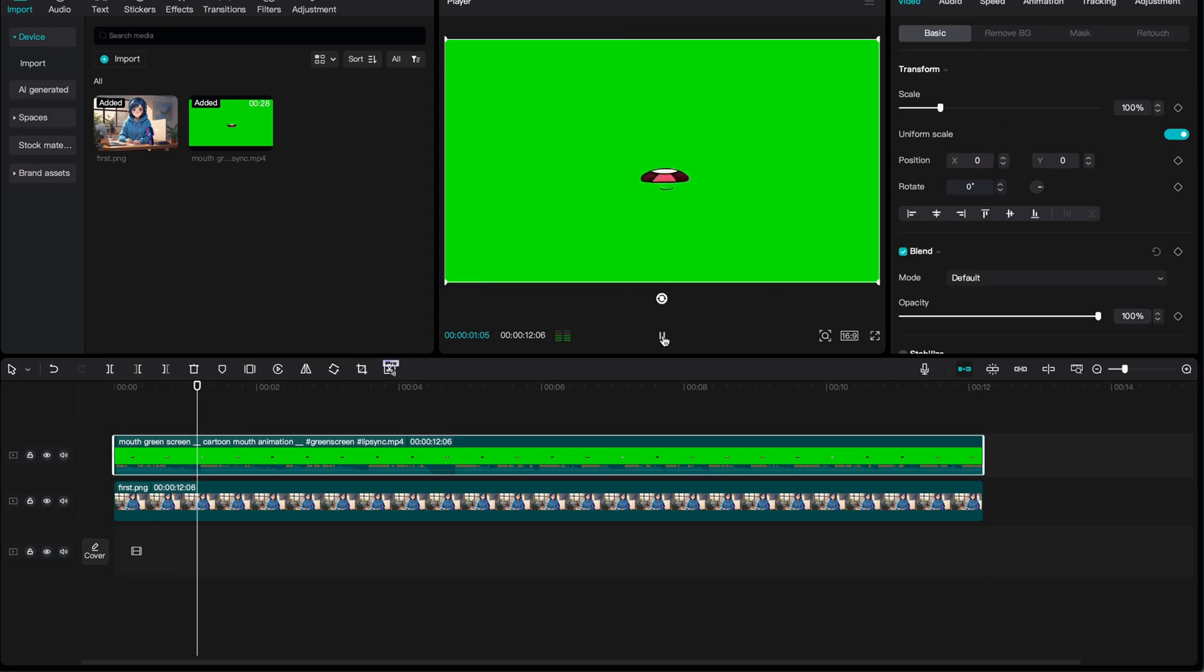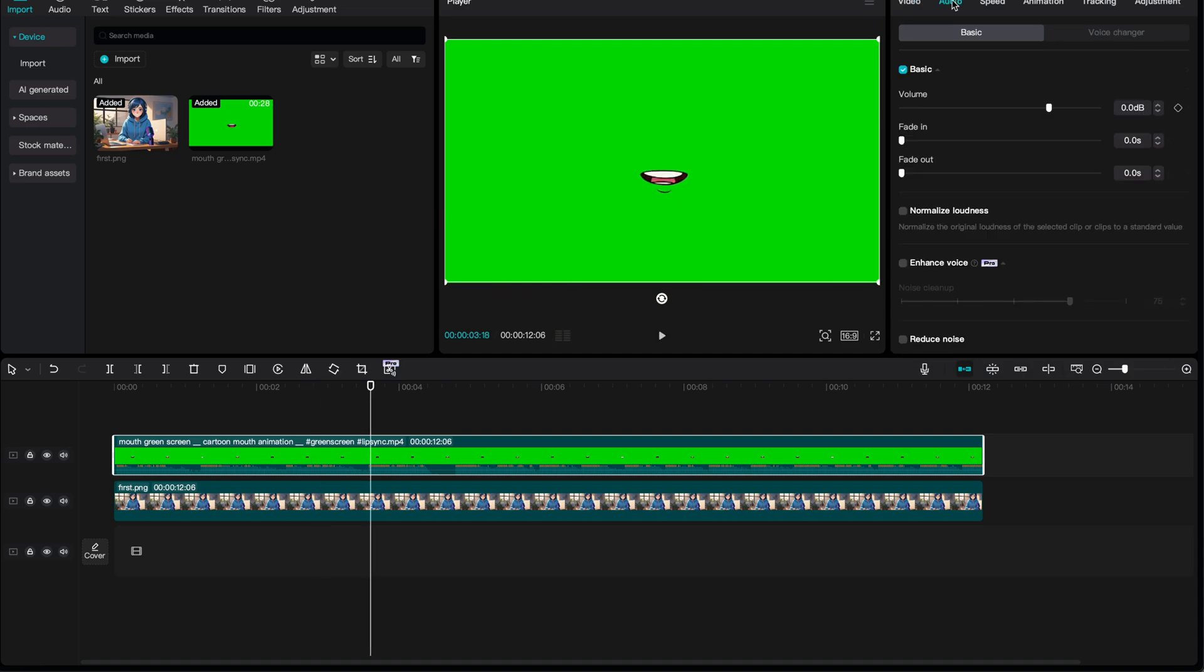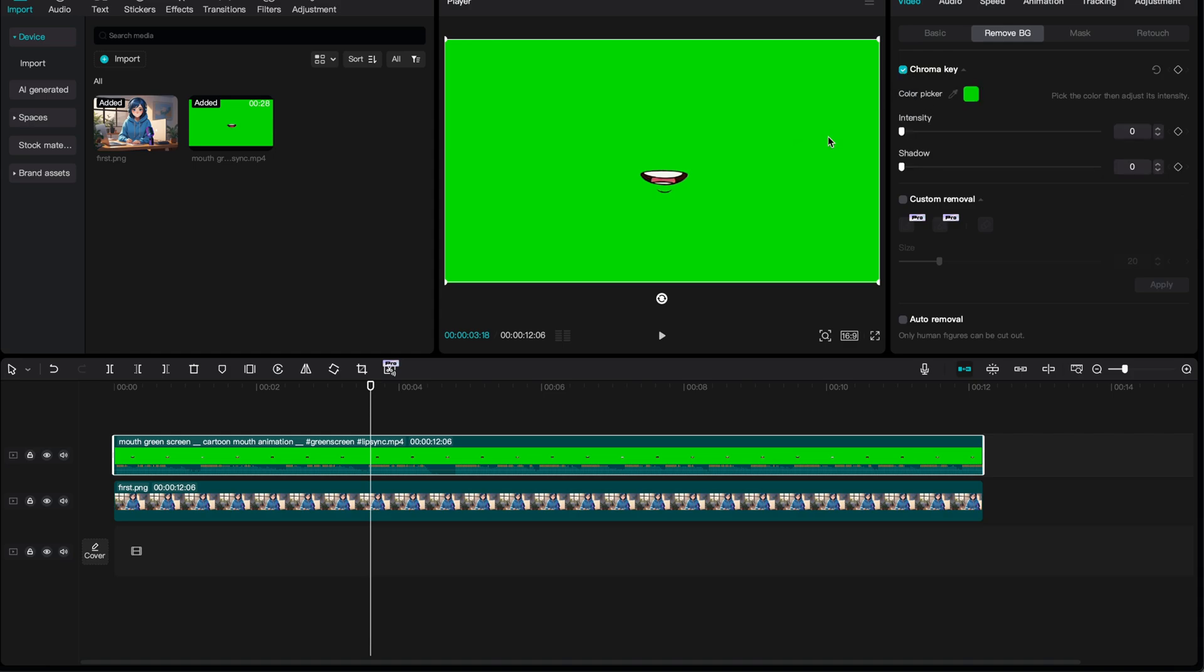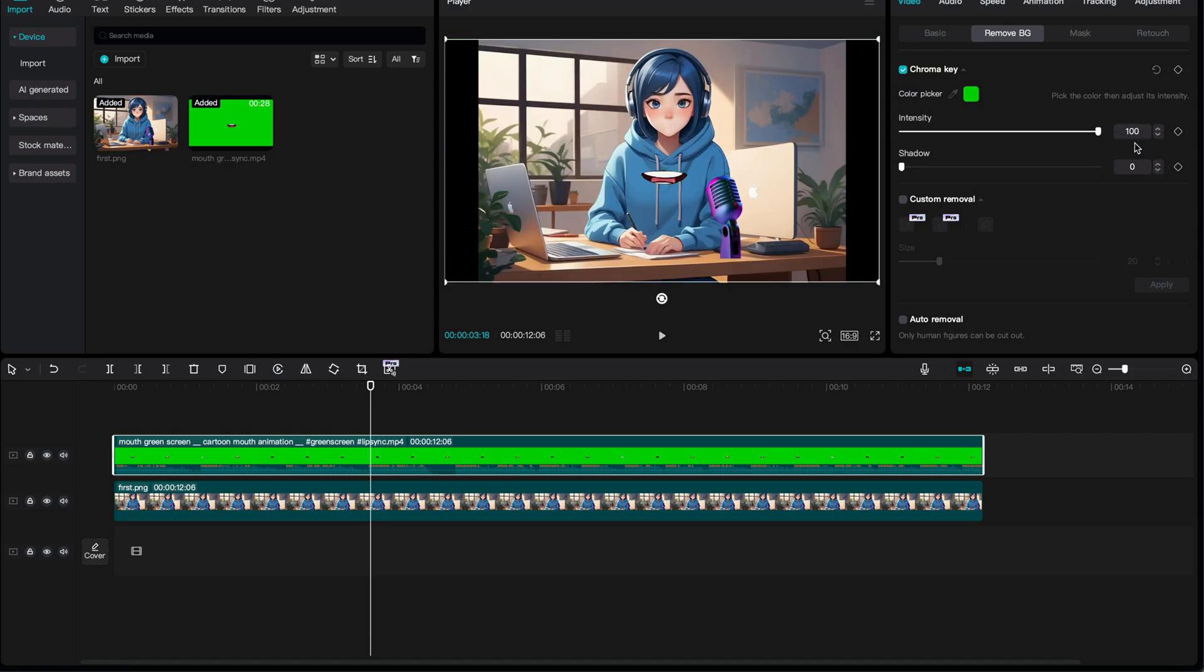As you can see, it's a mouth animation saying something. You just need to remove the green background. Click on that layer. Choose Video Cutout, Chroma Key, Color Picker, and click on the green background. Increase the strength and shadow to the maximum.